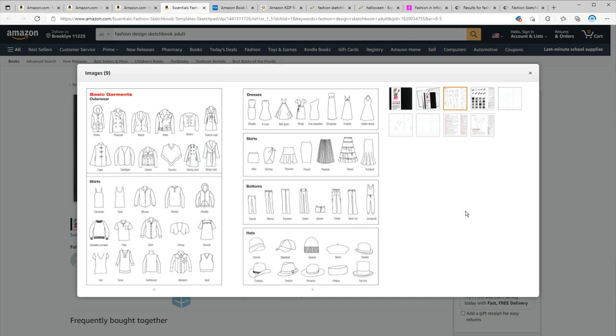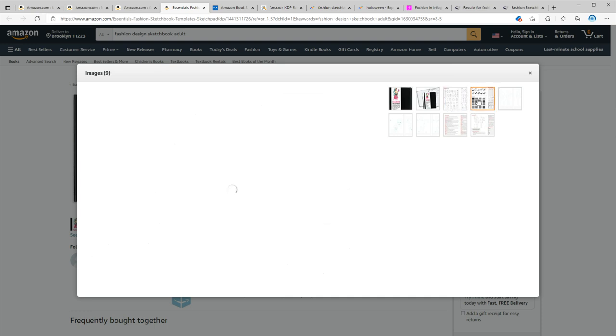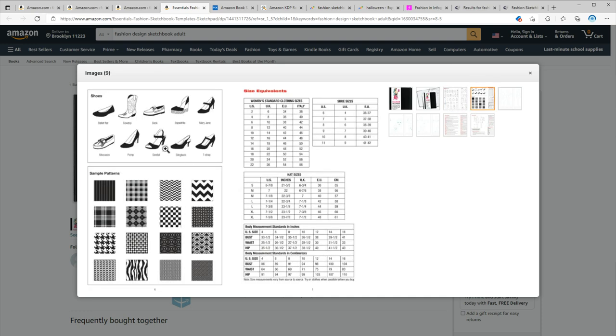It's designed so that designers and students can learn academic terms and draw precise designs. As you can see, we have the name of each basic garment in different categories, and then we have different shoes and patterns and also the size guide. So these guides not only inspire designers for their designs, they are also for educational purposes.